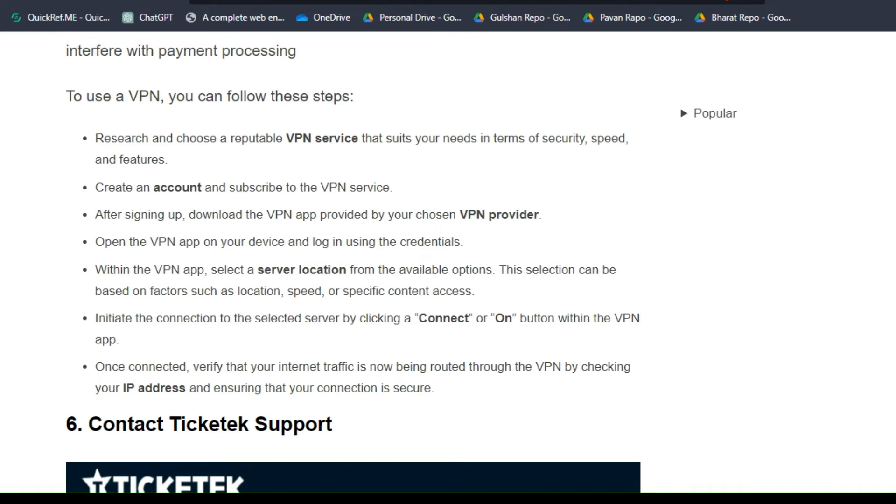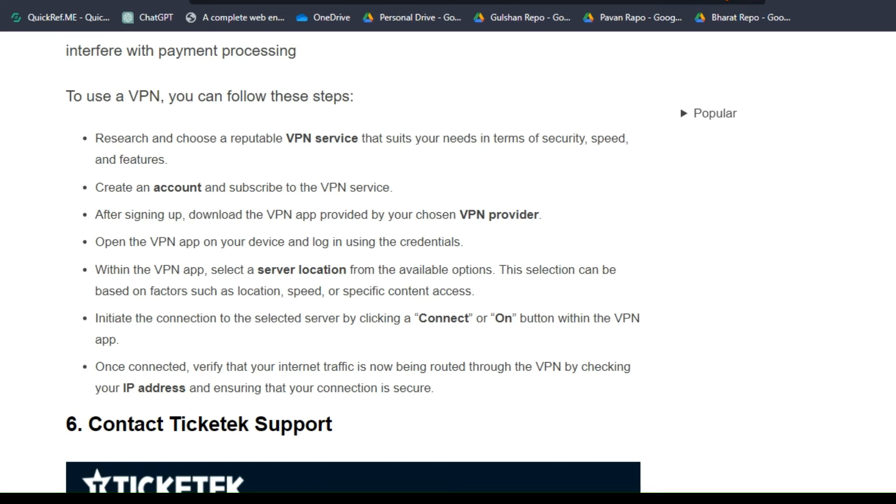Research and choose a reputable VPN service that suits your needs in terms of security, speed, and features. Create an account and subscribe to the VPN service. After signing up, download the VPN app provided by your chosen VPN provider. Open the VPN app on your device and log in using your credentials.